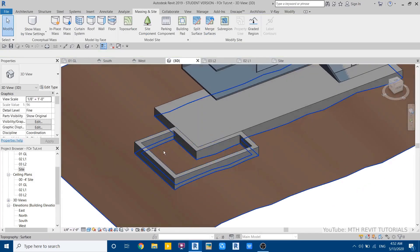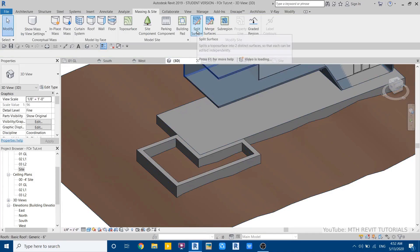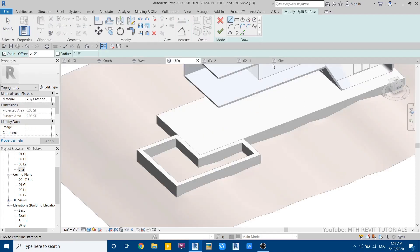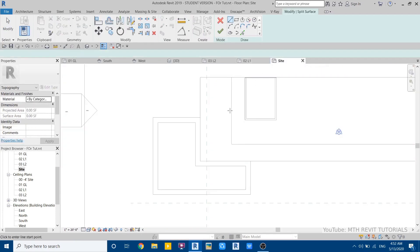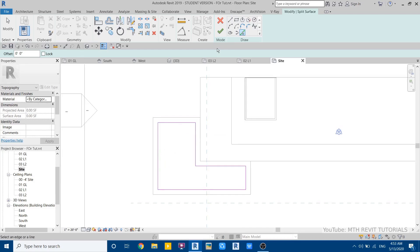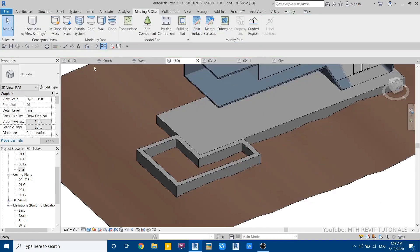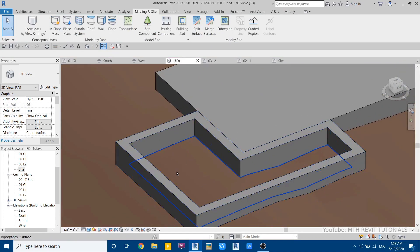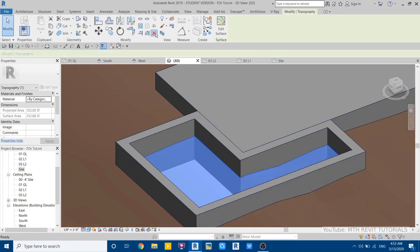Now we need to handle the topography here. Use split surface in massing inside — select split surface, click on the topography, go back to site plan, use pick lines, hover over the edge, hit Tab key, then click finish. Delete this portion of topography.